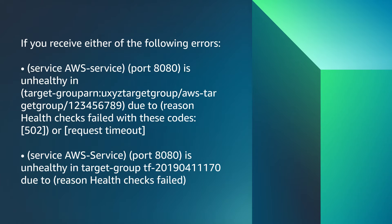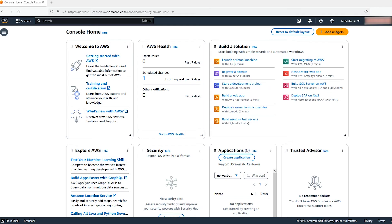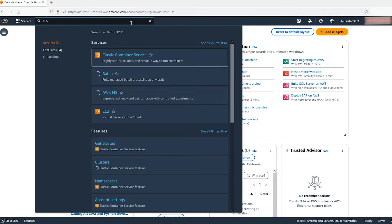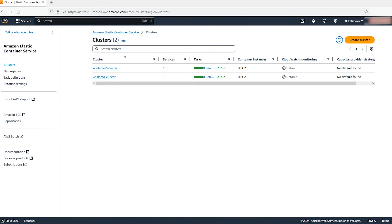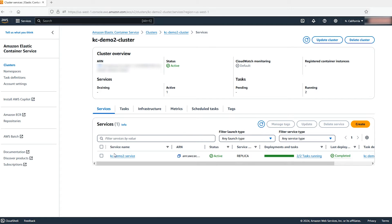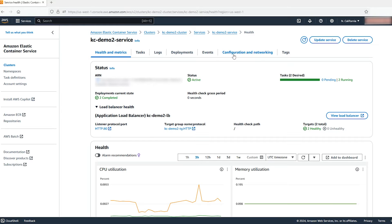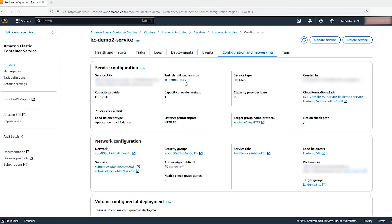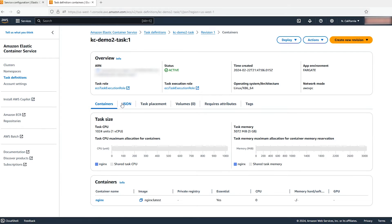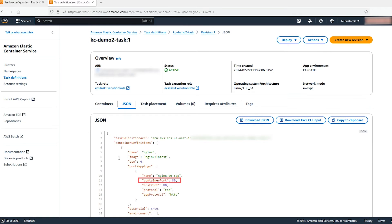If you receive either of these errors, try these troubleshooting steps. After logging into the AWS Management Console, select the region. Navigate to the Elastic Container Service in the console. Select the ECS cluster that you are troubleshooting, then select the ECS service. Go to the Configuration and Networking tab, then go to Task Definition under Service Configuration and open it in a new tab. Select the JSON tab and note down the container port configuration. In my case, I'm using port 80.